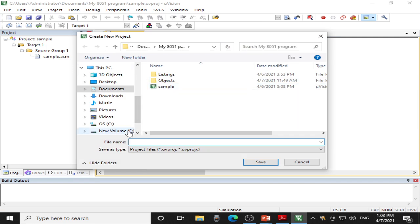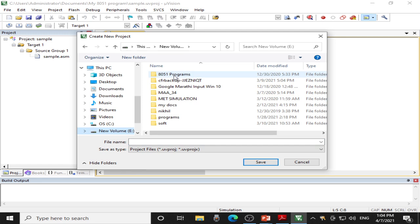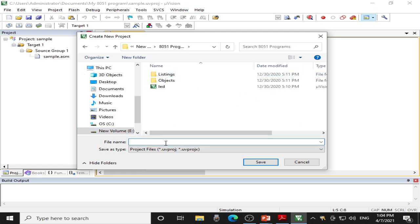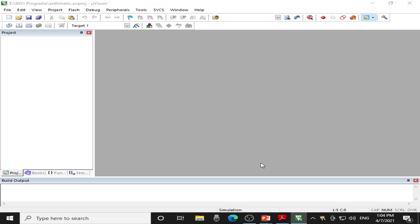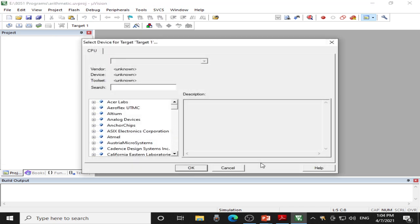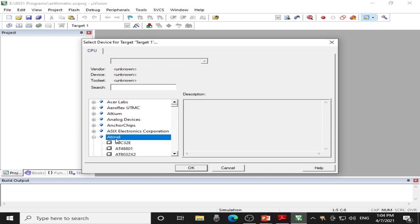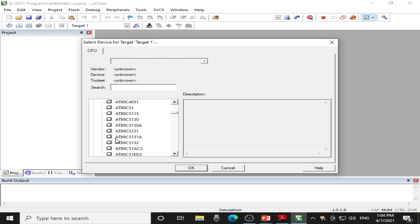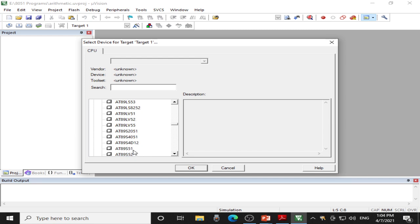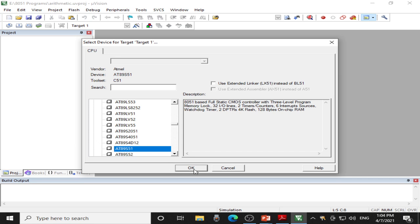This window gets opened. Now locate the folder where you want to save the project. I have to save the project in the E drive under the folder 8051 Programs. I will name the project as 'arithmetic'. Once you name the project, click the Save button. Another window pops up which asks you to choose the microcontroller for which you are doing the programming. I am doing the programming for the Atmel AT89S51 microcontroller. Depending on your requirement and the device you are using, you can choose any other microcontroller also. I will locate the AT89S51 series of controllers and then click OK.